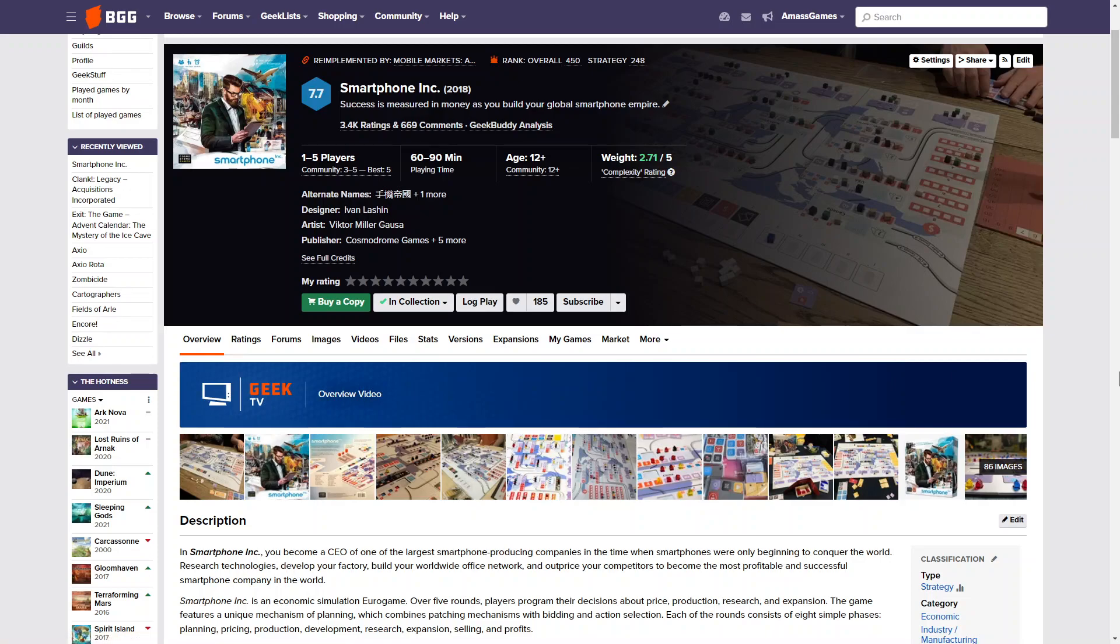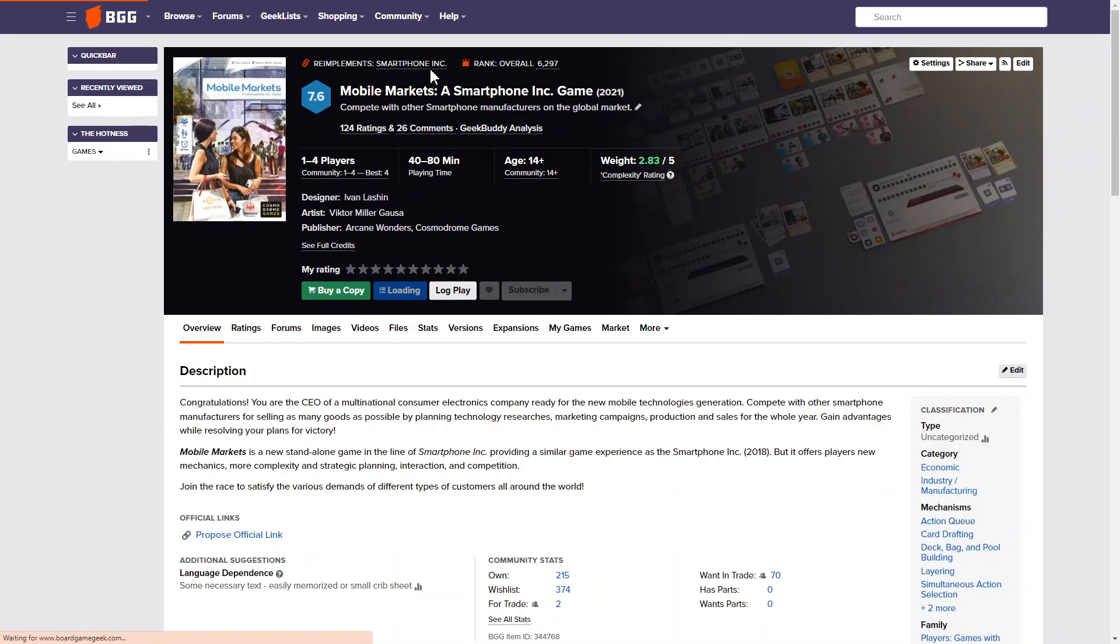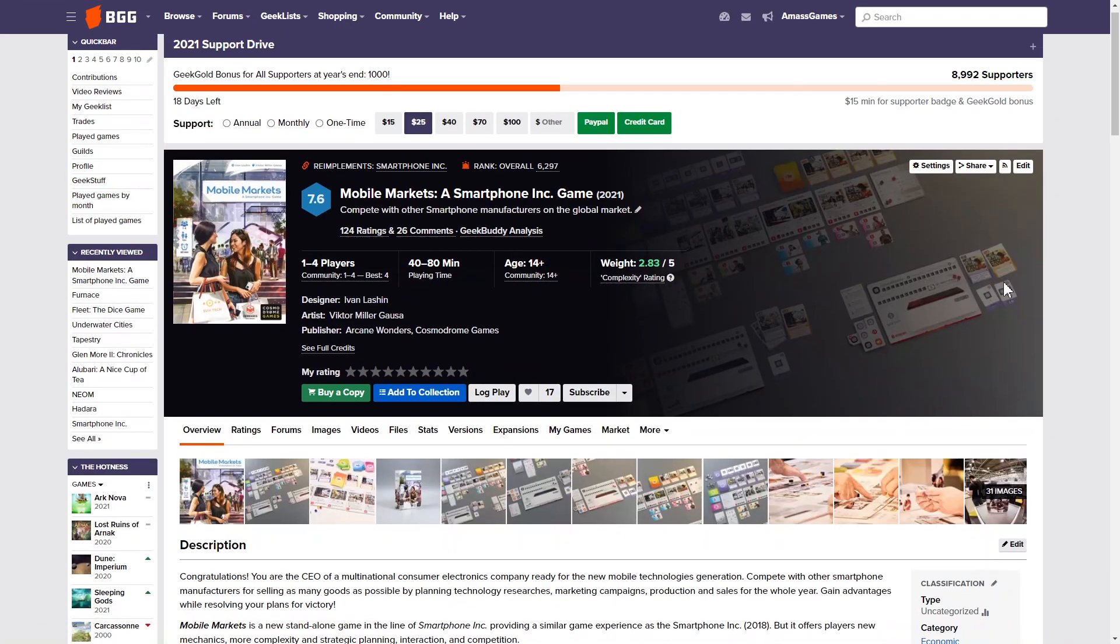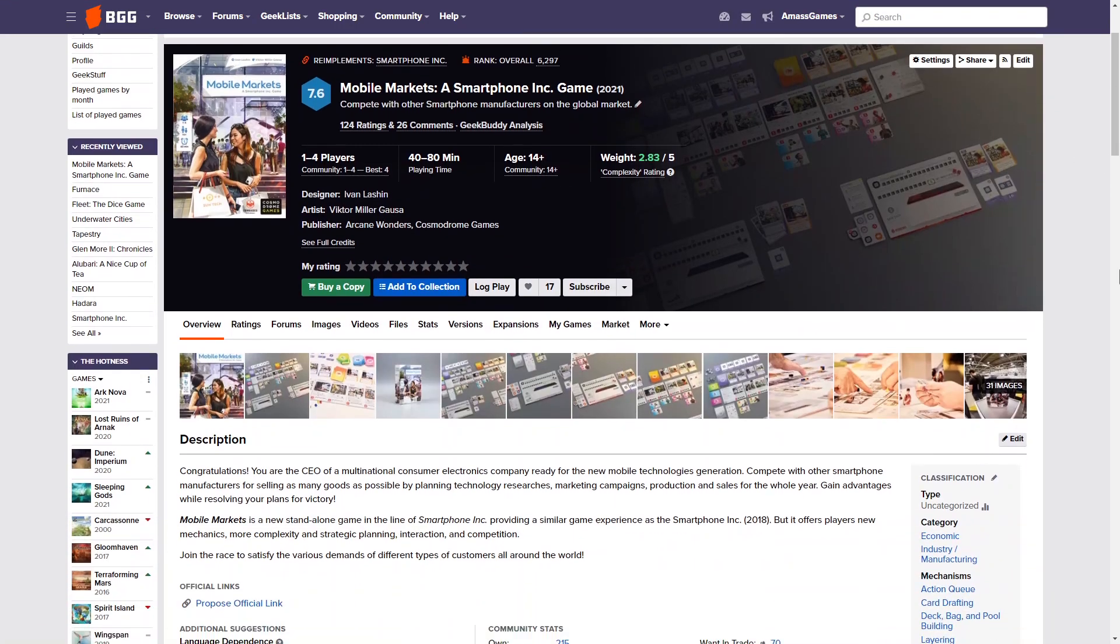Nice artwork on the front as well. It reminds me of It's a Wonderful Kingdom and It's a Wonderful World but that's a different artist, I've been told. And this seems to be re-implemented by Mobile Markets. So a Smartphone Inc. game, very interesting.